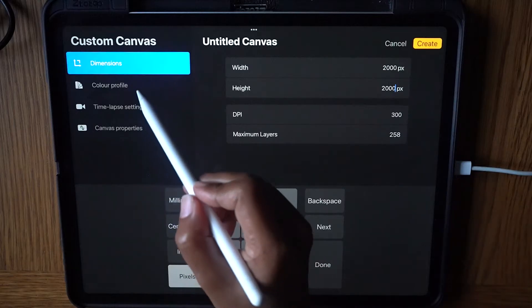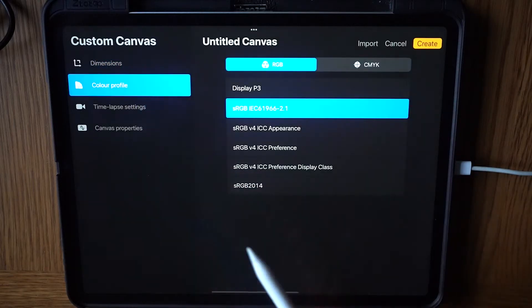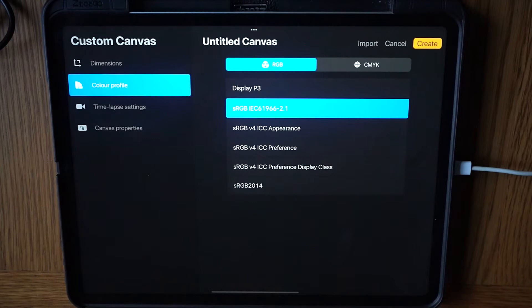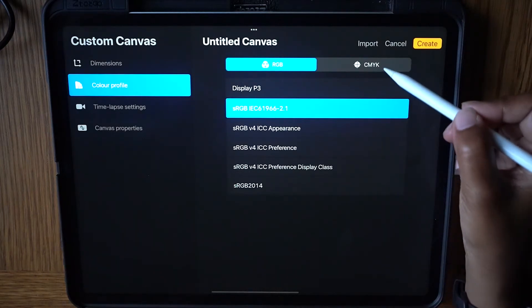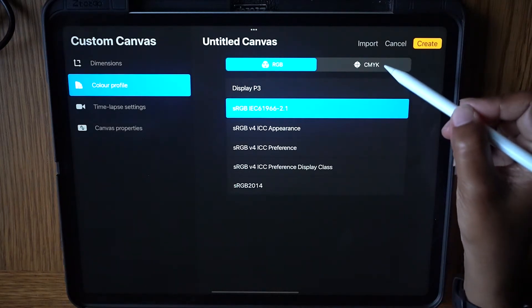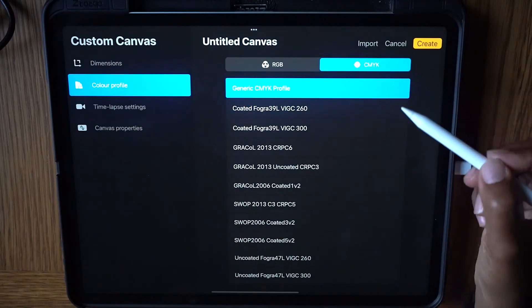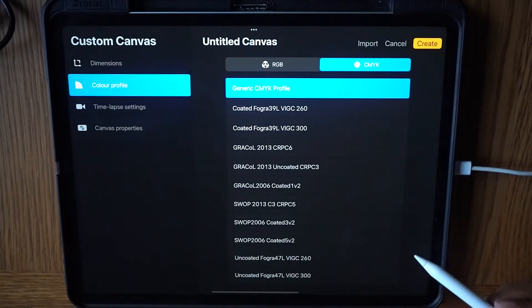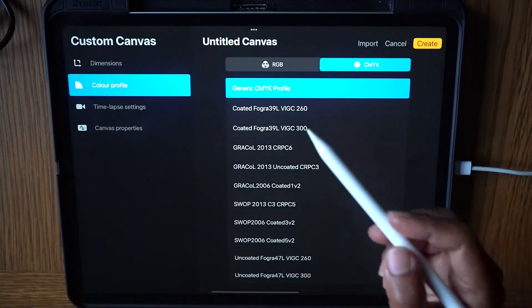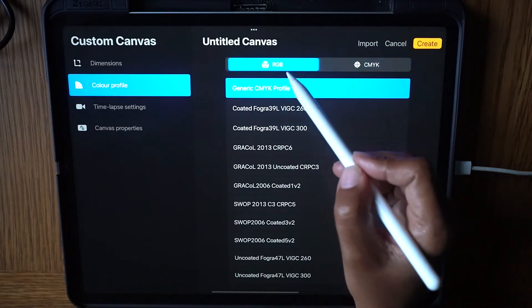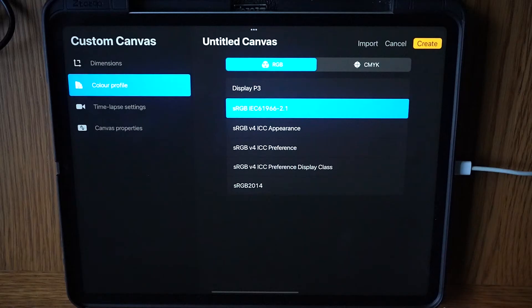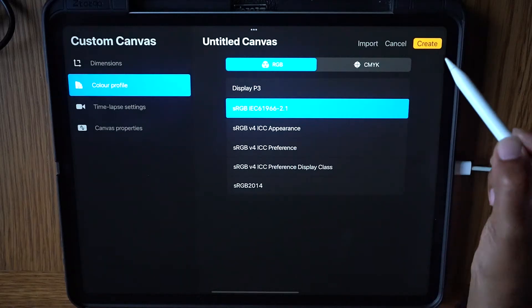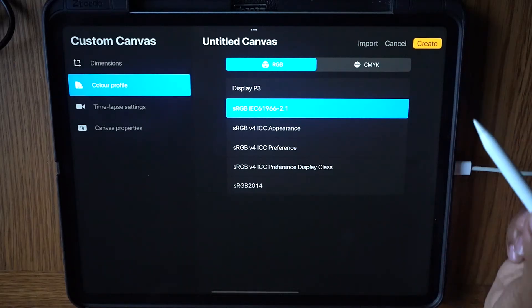Next, on the left of the screen, select color profile. If you are intending to print this design onto physical products, you would typically select the CMYK color option, but if your design is intended for the screen, as in my case, then you would select the RGB color profile. Finish by tapping Create at the top right of the screen.